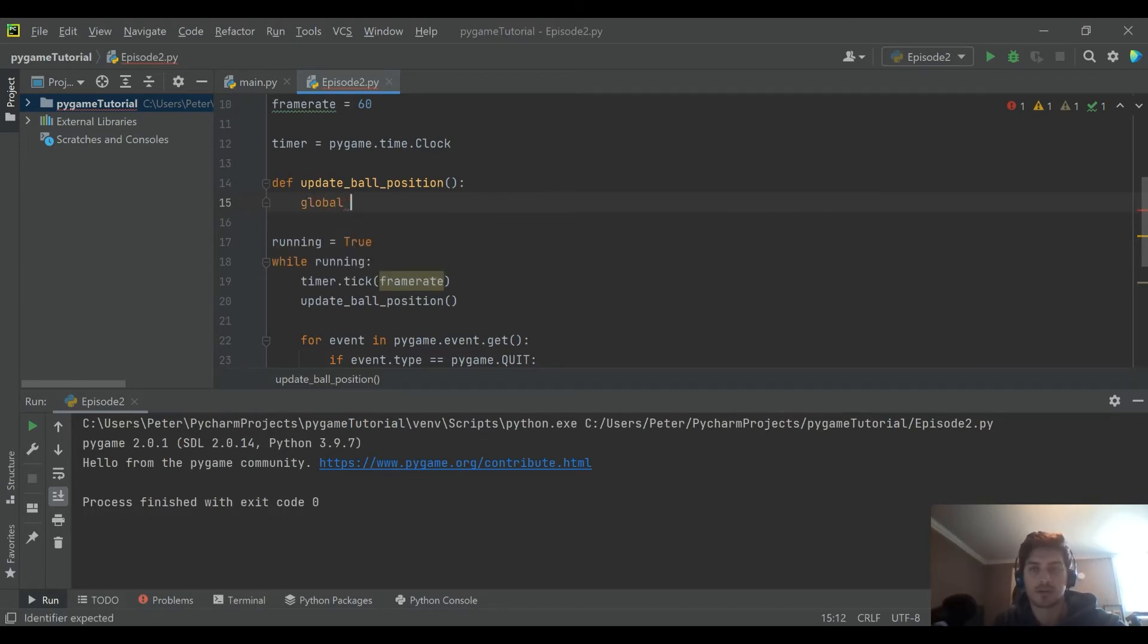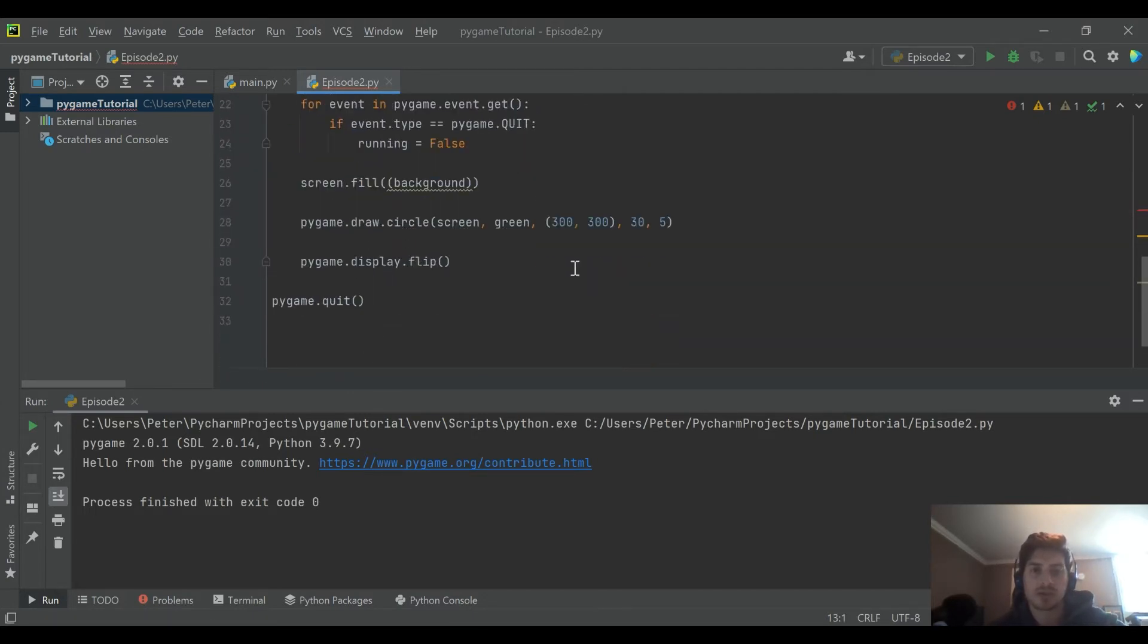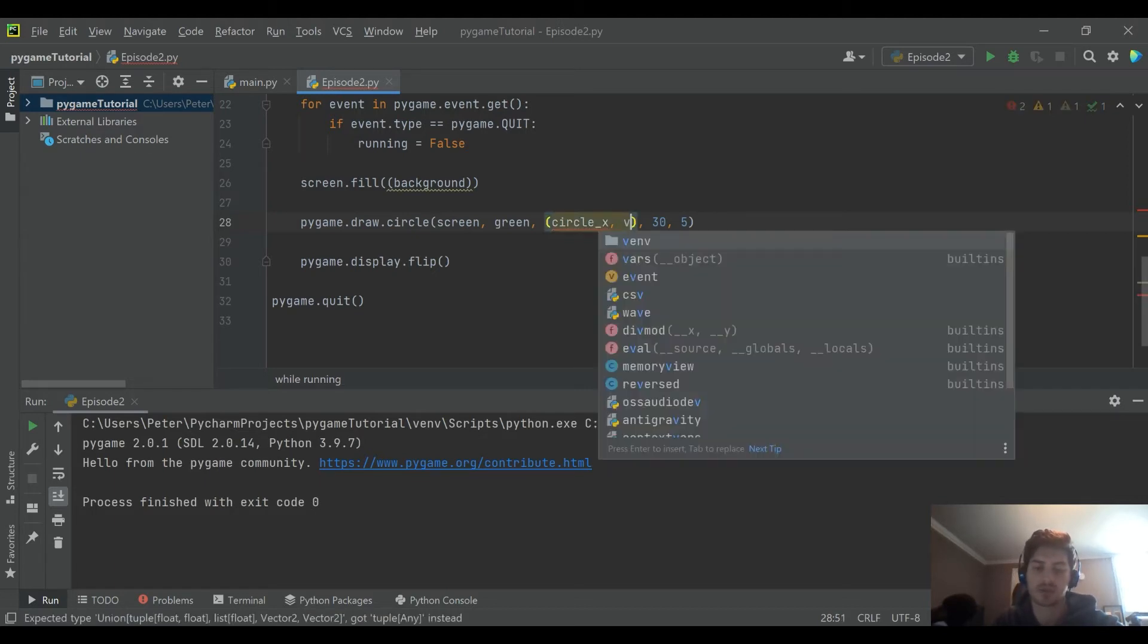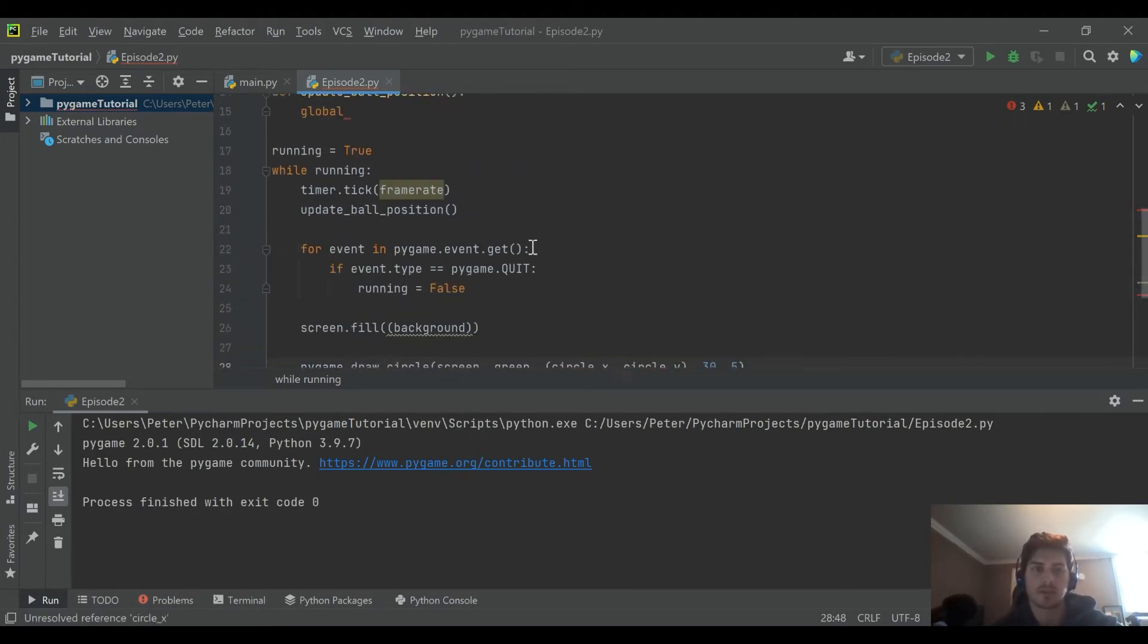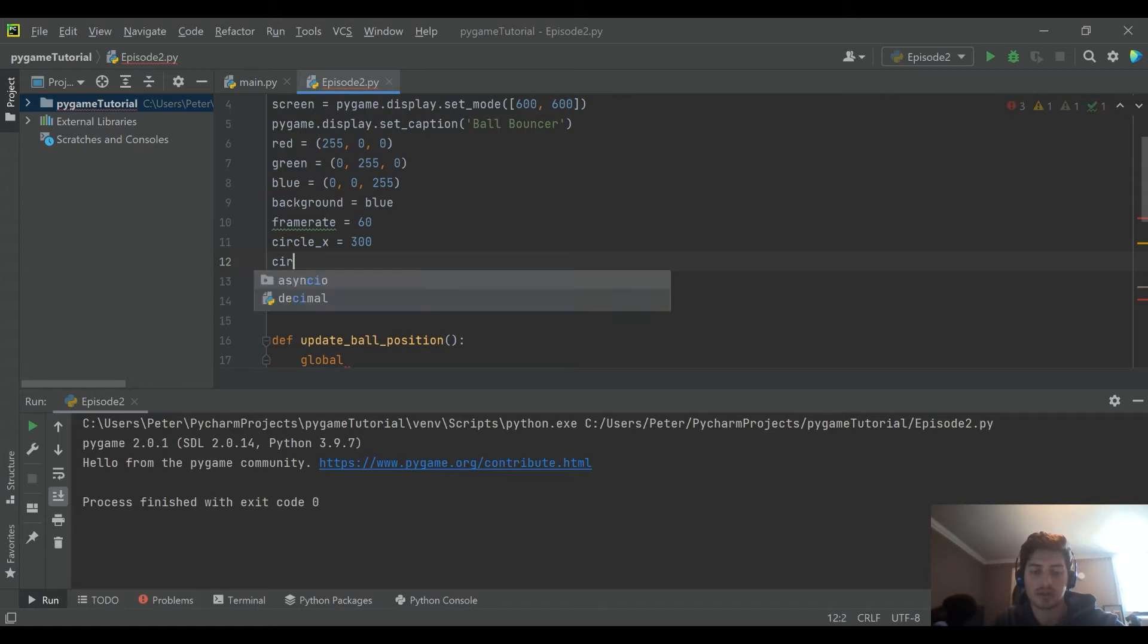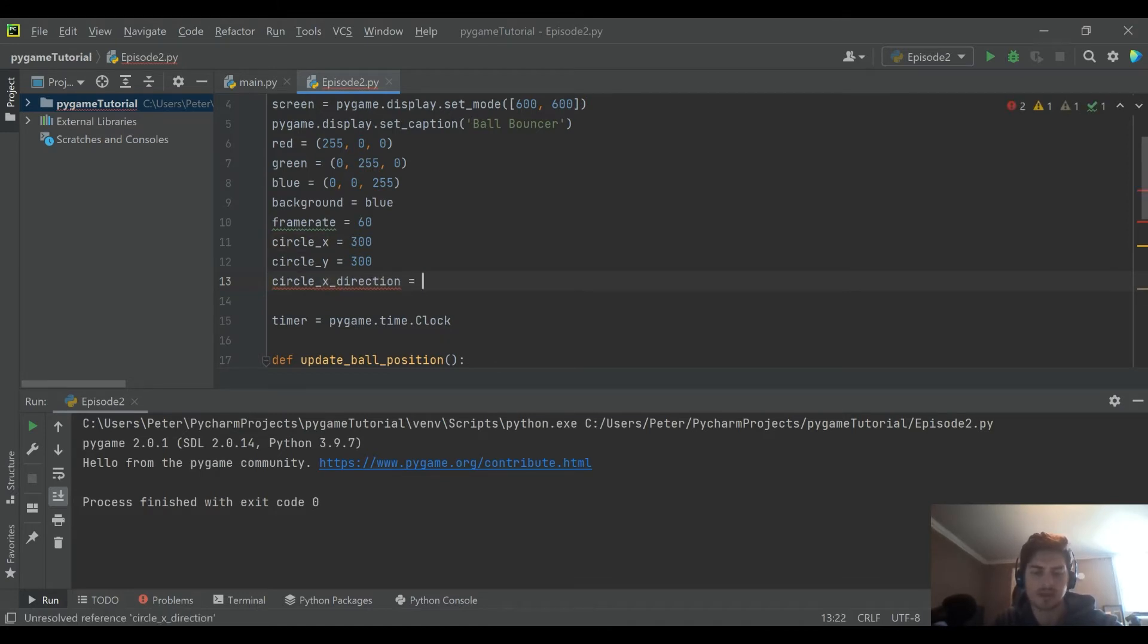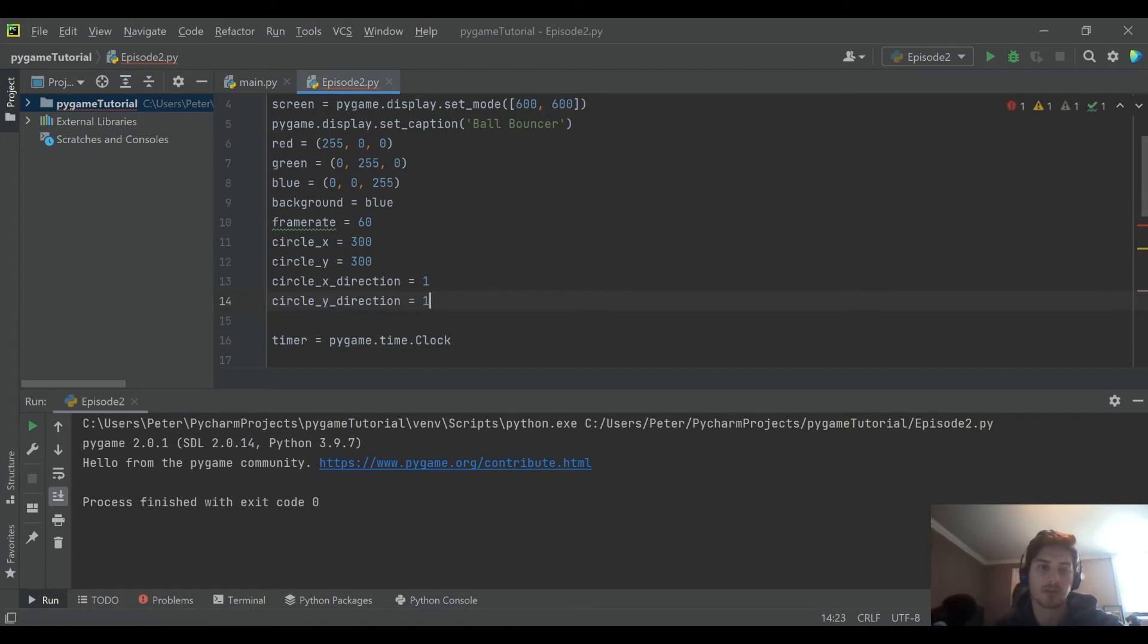To do that, we need to call out some variables. I'll change our circle from being drawn at 300, 300 to a couple variables: circle_x and circle_y. This way we can update the position of the ball based on these variables. We'll need to come up into our game variable section and say 300 and 300 for the initial starting point. Then we're also going to create circle_x_direction and circle_y_direction, and I'll call those both one to start.